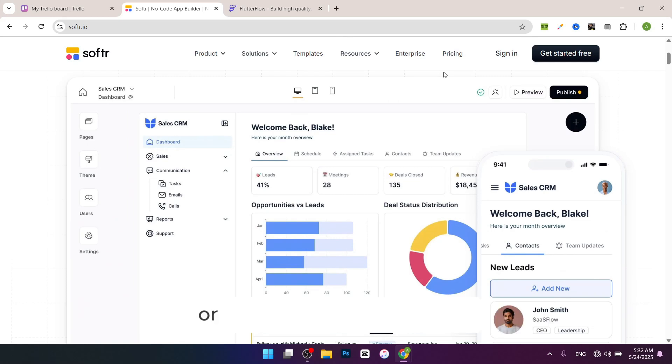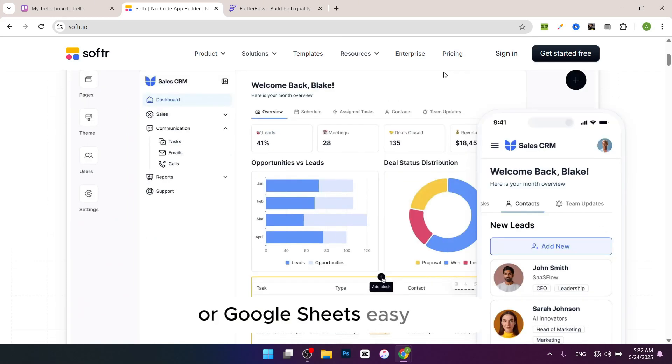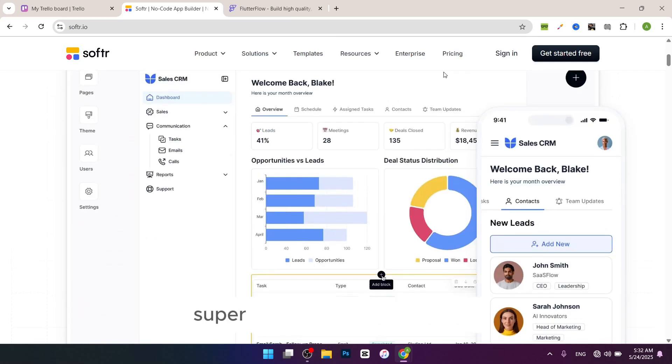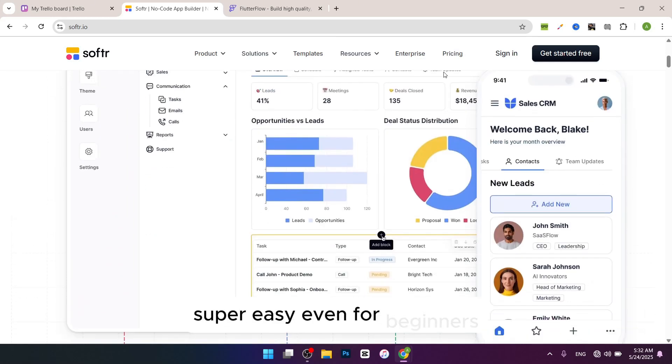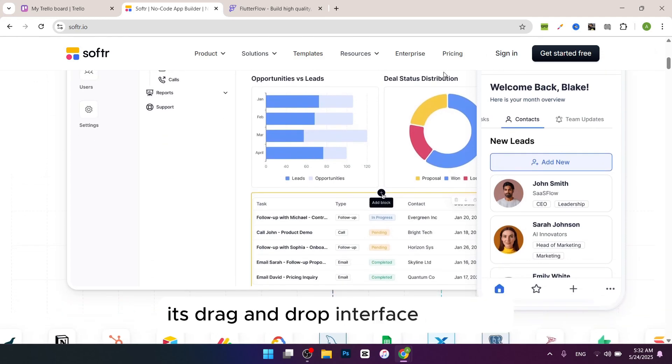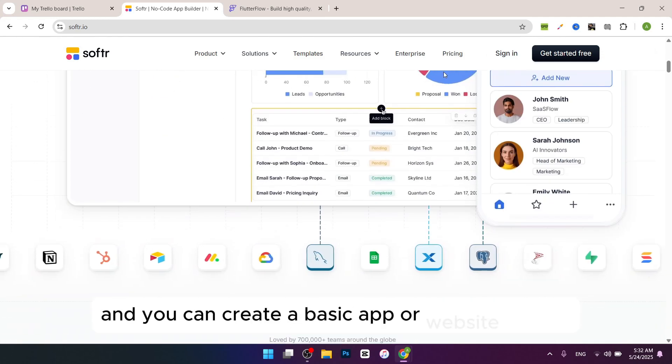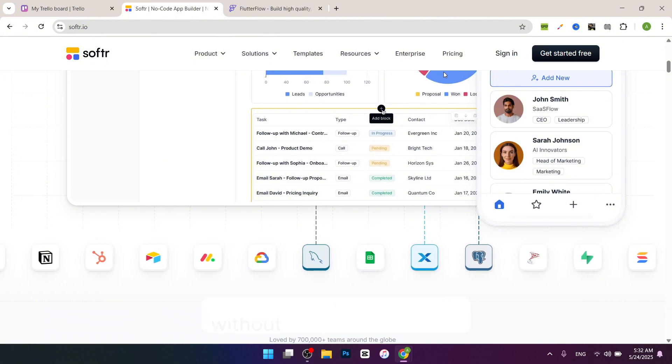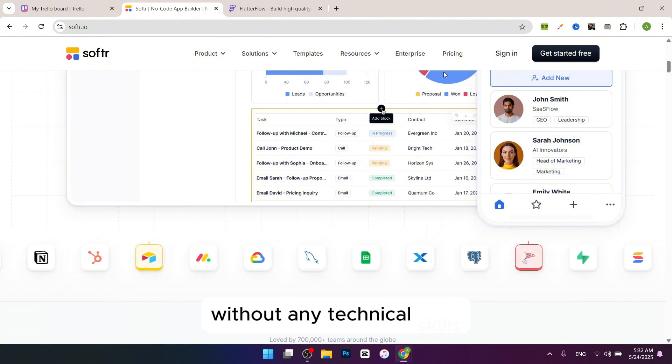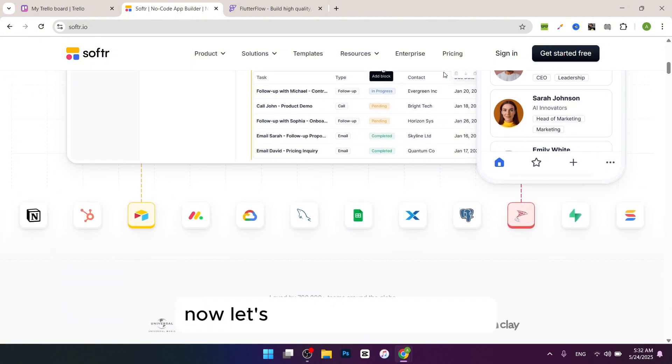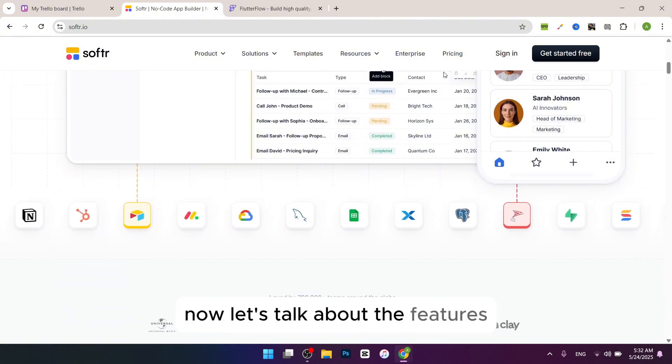Ease of use: super easy, even for beginners. Its drag and drop interface is simple and you can create a basic app or website quickly without any technical skills.